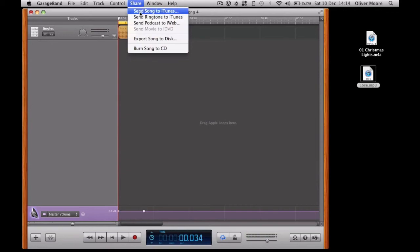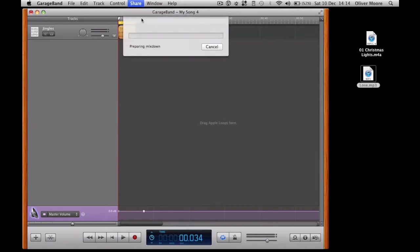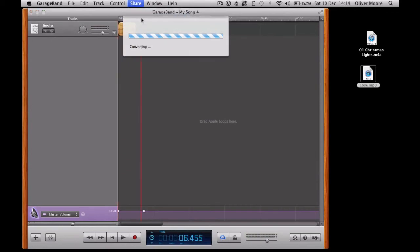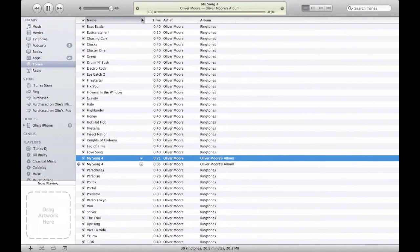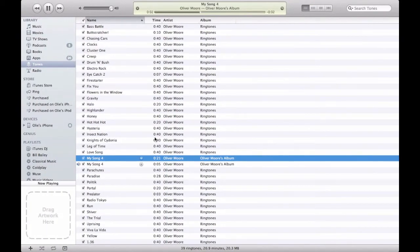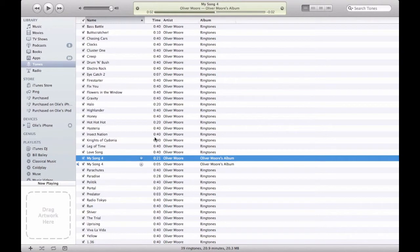And then just the same process. Send ringtone to iTunes. You get nothing, you lose. And when you sync that to your phone it'll come up in the text alerts. Because it's such a short track it'll come up as a text tone as well as a ringtone.